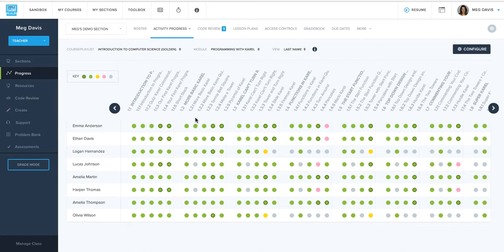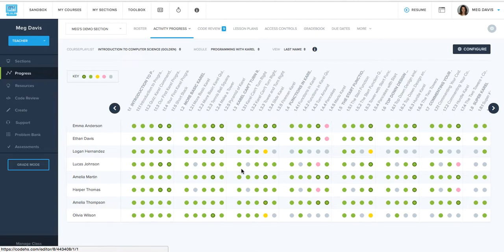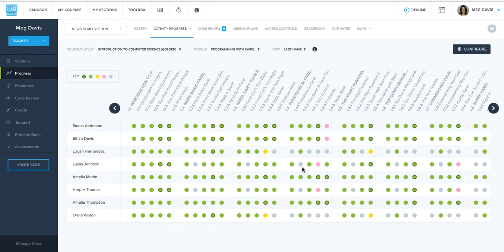This is also a nice place to notice if students are skipping around a bit. Anything that's gray, they haven't started yet. So if we look at Lucas Johnson here, we can see that the second item in a lot of these lessons is gray. So now I know that he's been skipping his quiz and might want to have a word with him about it.